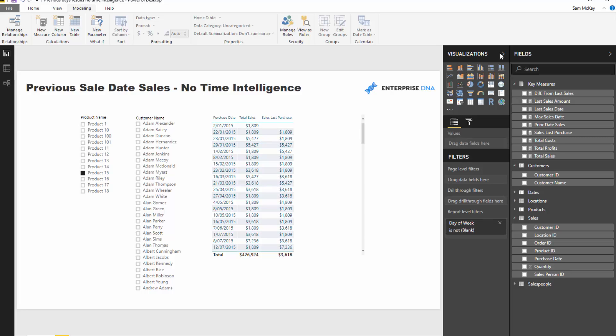They wanted to compare sales that they made on a particular day versus sales that they made the very last time they sold the same thing. So it might not be that they sold something the day before or the month before. They wanted to evaluate on any specific day how much they sold on that day versus how much they sold of exactly the same thing the very last time they sold it.